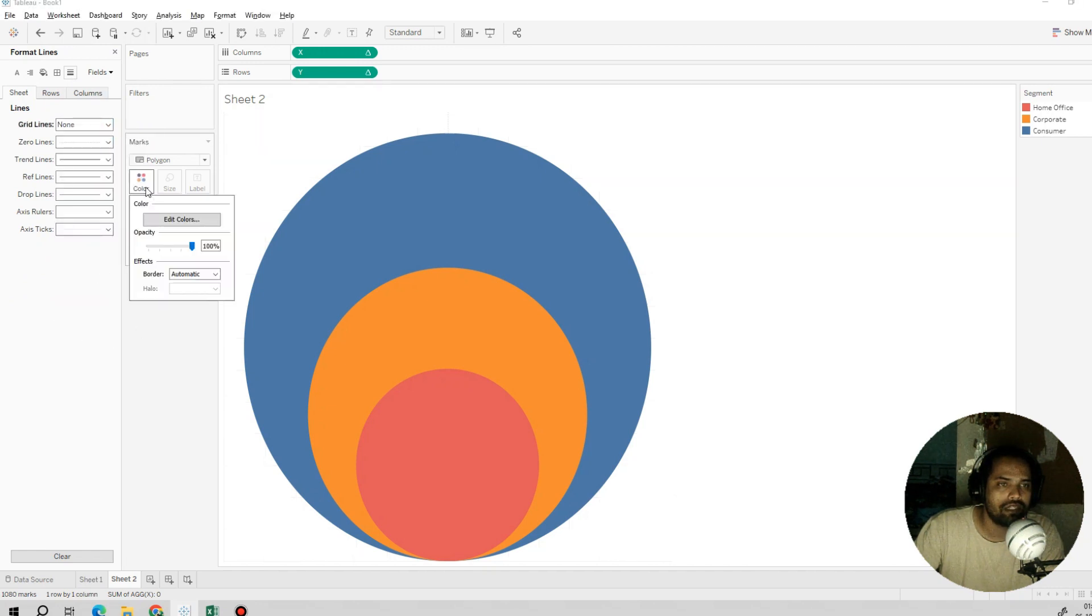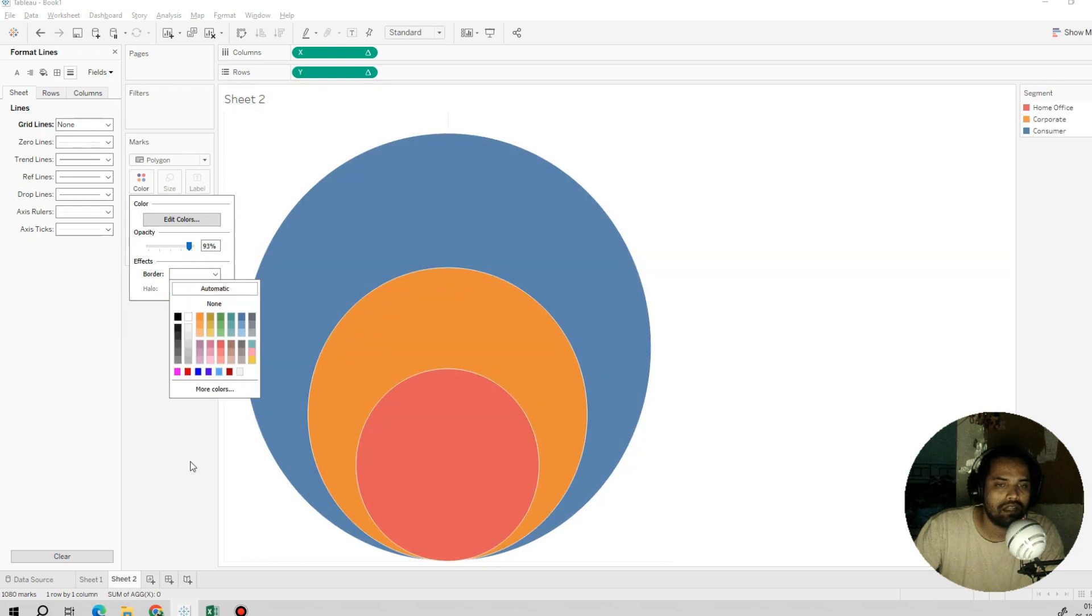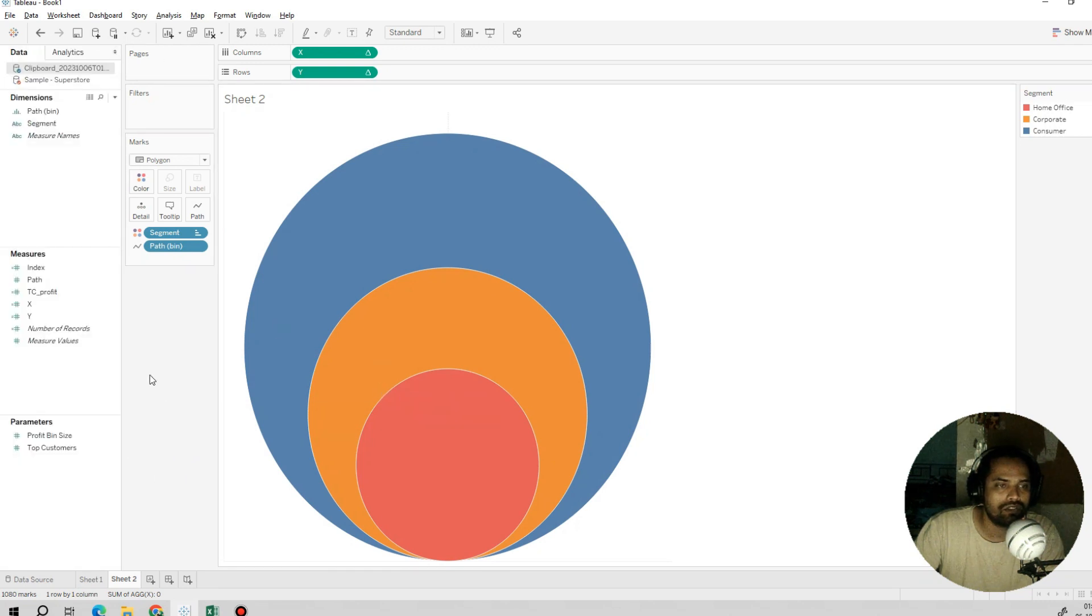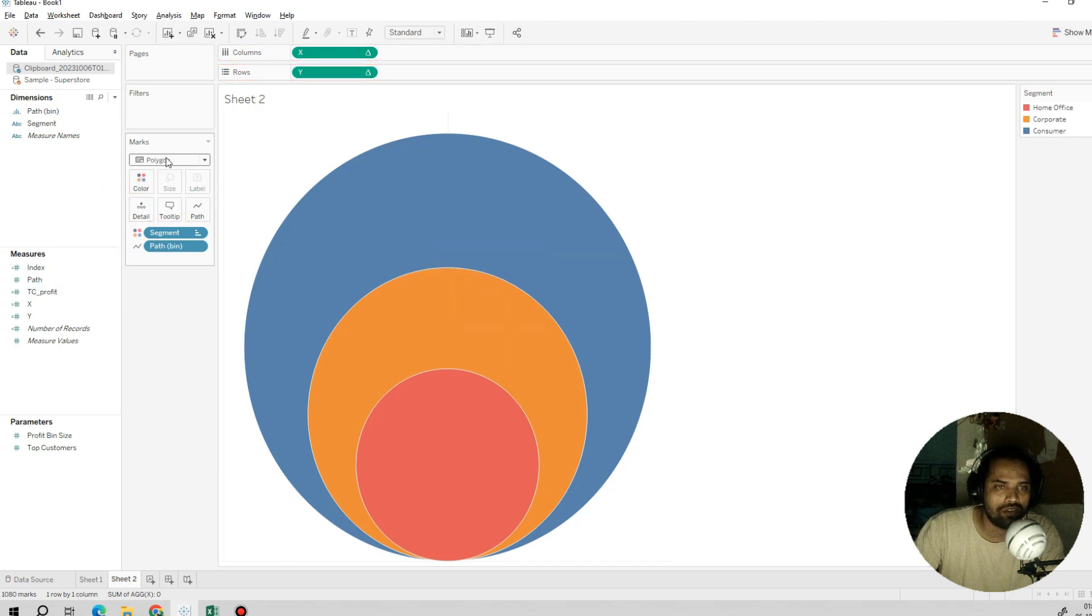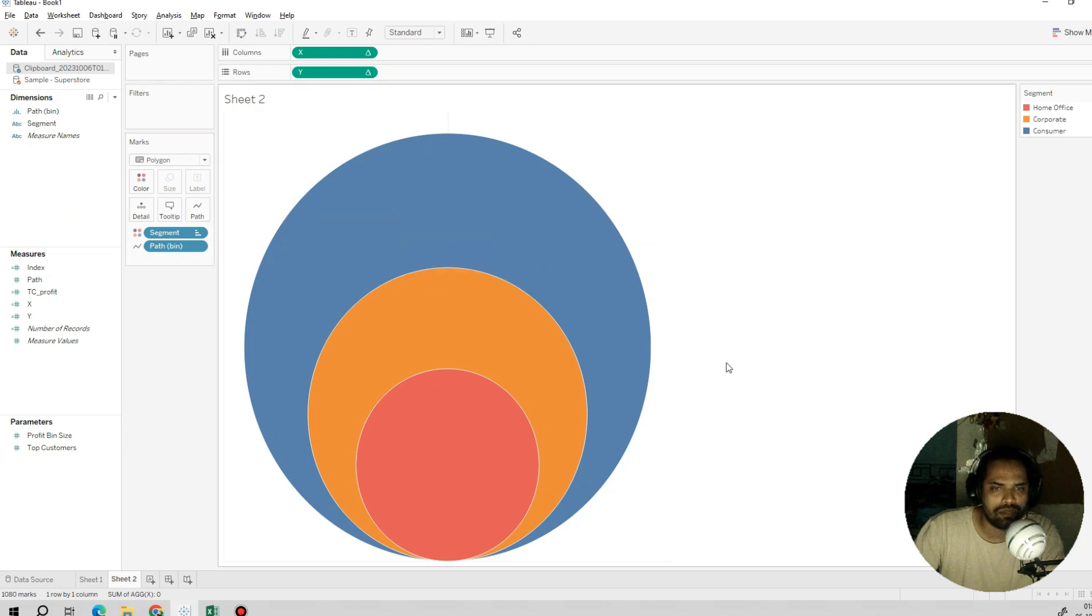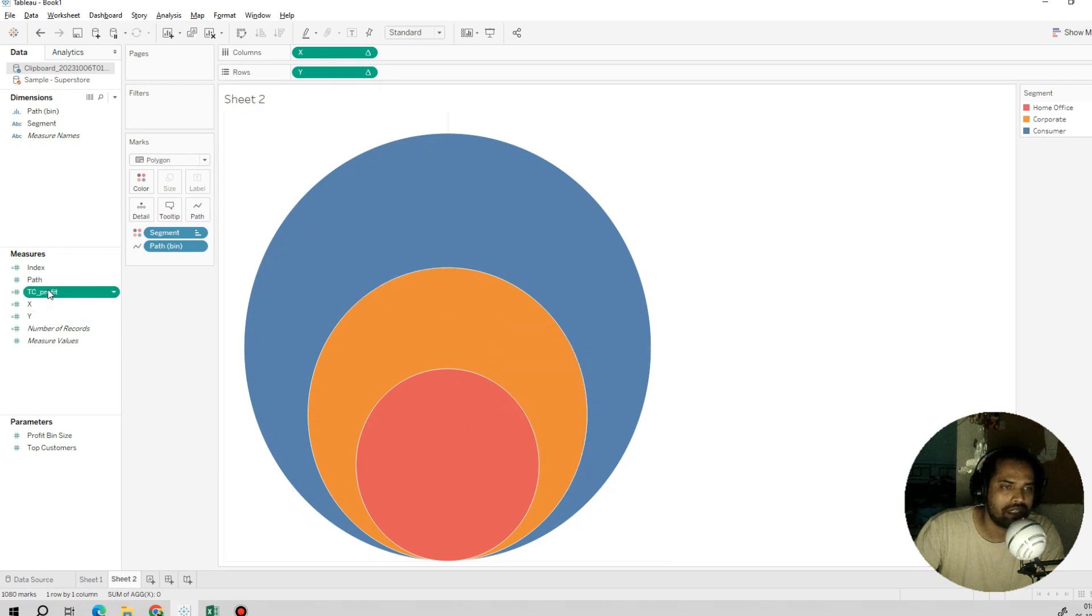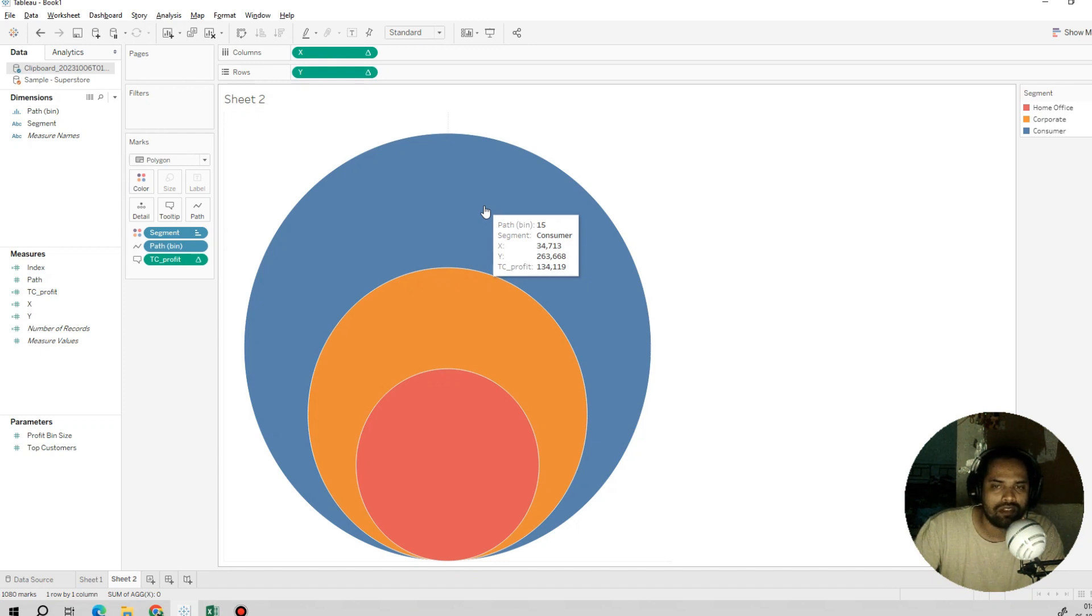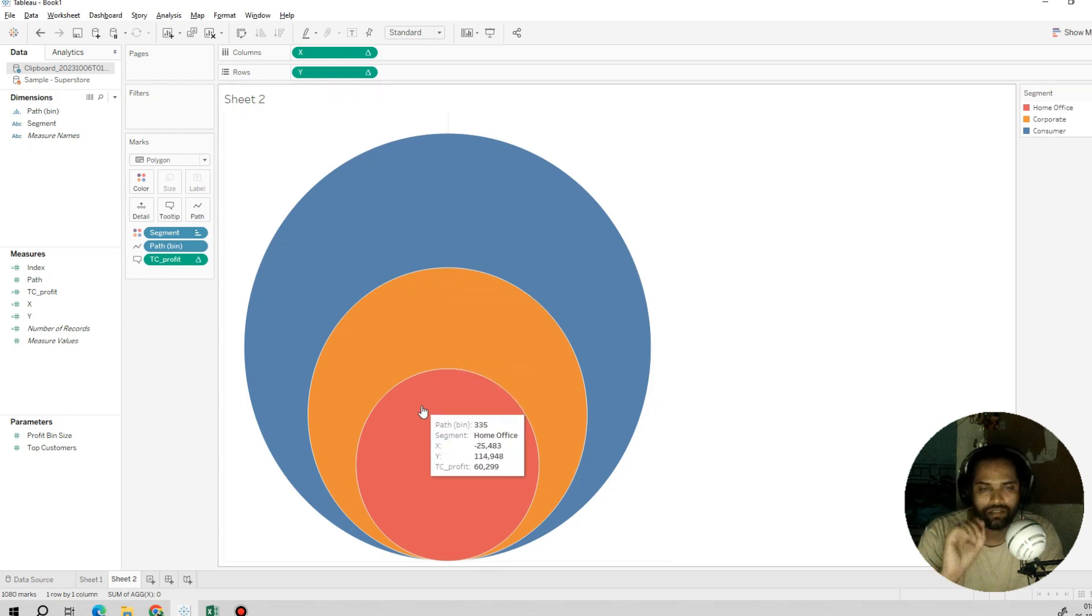Now this looks pretty good. I'll hide this axis, add the grid lines, use color brightness, apply the color border. For polygon, I think we cannot add the text label here, but that's completely fine. You can add the tooltip to show the figure. I'll add this profit in the tooltip like this. You can see for TC profit, consumer 134K, corporate 91K, and home office 60K.